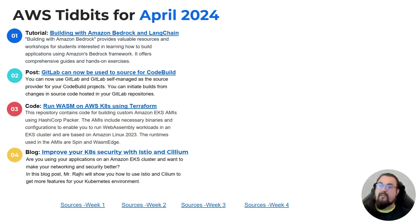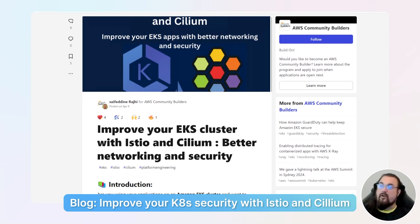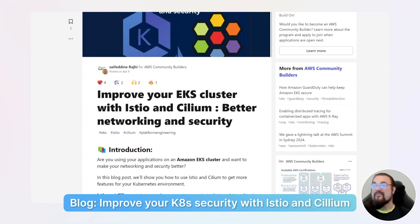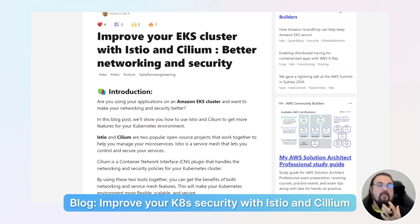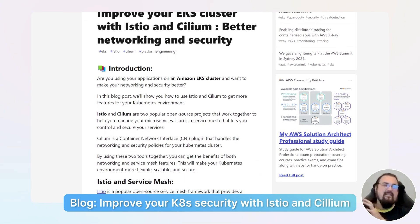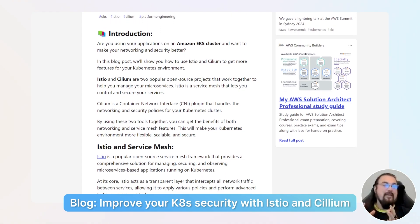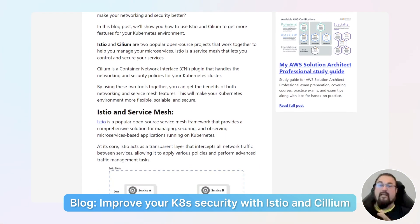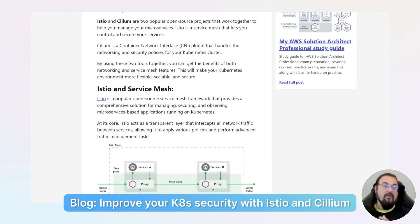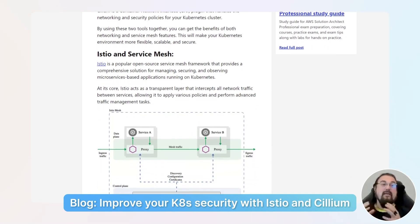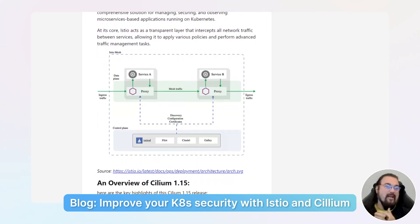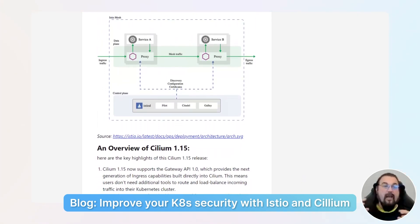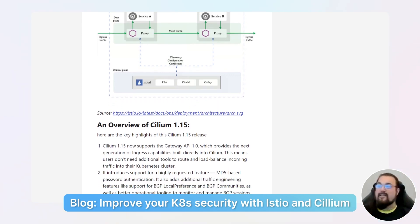Fourth is improving your EKS security with Istio and Cilium. This blog runs through how to set up Istio and Cilium — two popular open-source projects. Cilium is a container network interface plugin that handles networking security policies for your Kubernetes clusters. Istio is a service mesh that does things like mutual TLS, rate limiting, and circuit breaking. Istio is excellent for management of application-to-application traffic.